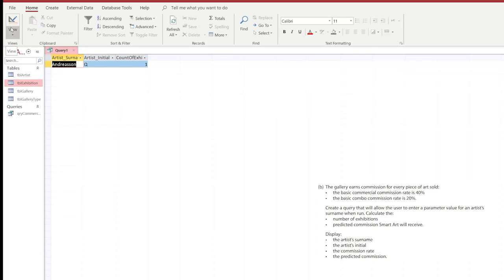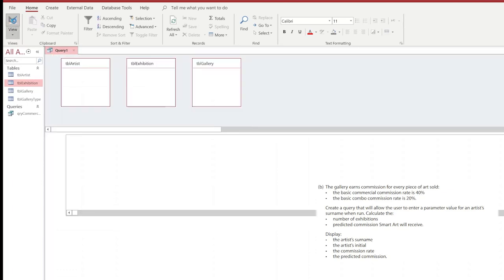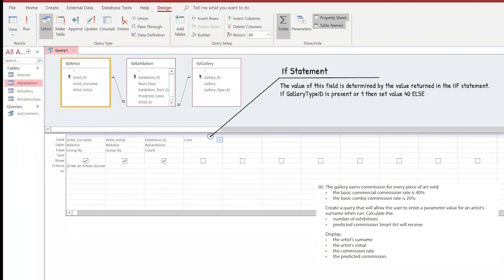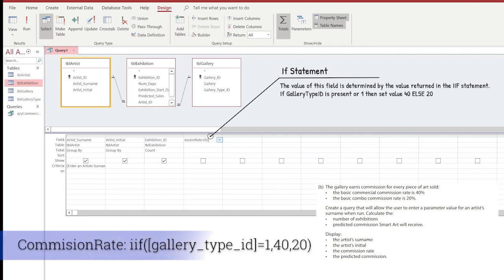This seems to be working so far, but we're not quite completed yet because we need to do the predicted commissions as well. So we're going to put in what's known as an IIF statement. The IIF statement is going to look for any value that is 1, then set the value to 40, otherwise set it to 20. This is to do with the amount of commission we want to calculate. So I'm typing in: commission rate, colon, IIF, curly bracket, square bracket, gallery_type_ID, close square bracket, equals 1, comma, 40, comma, 20, and then close the bracket.